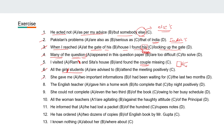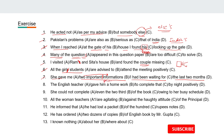Seventh: 'She gave me two important informations I had been waiting for the last two months.' So you can see 'two important informations' — it's incorrect. You have to say 'two important pieces of information.'